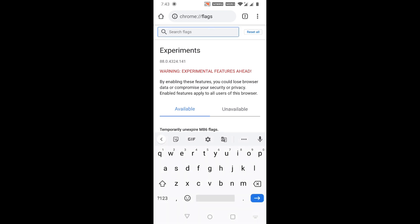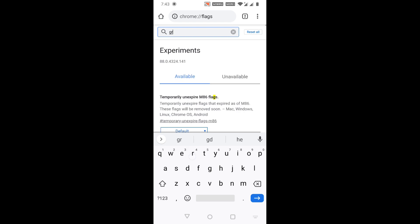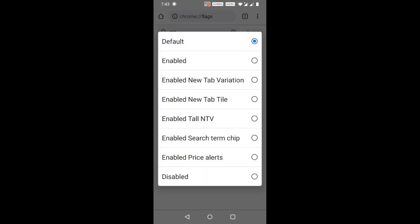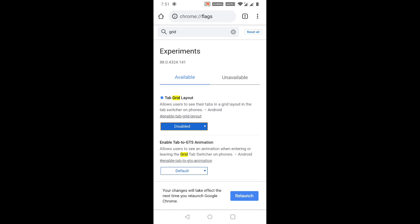Search for 'grid' and you can see 'Tab Grid Layout', which is currently set to Default. Click the Default option and change it to Disabled.